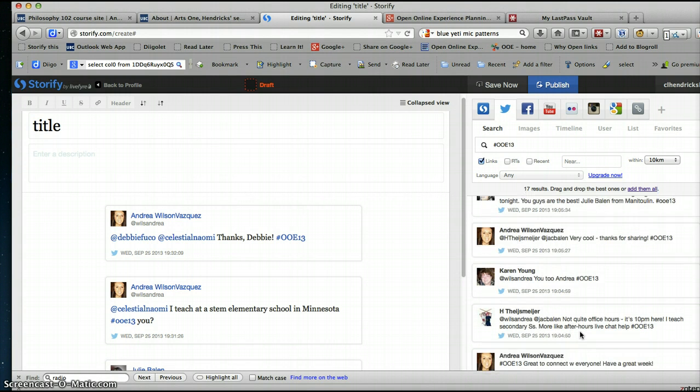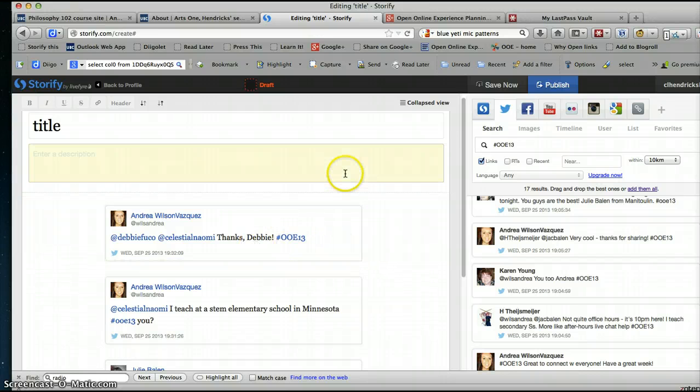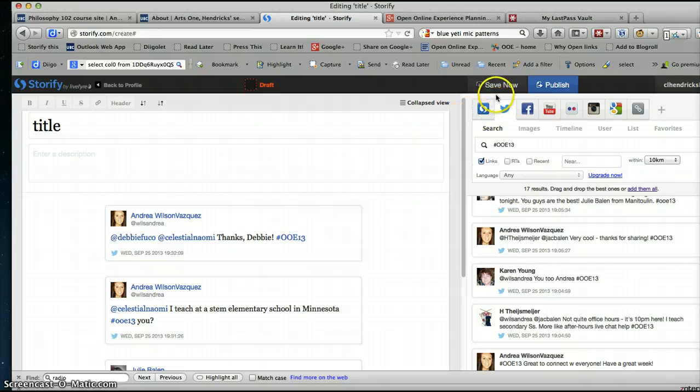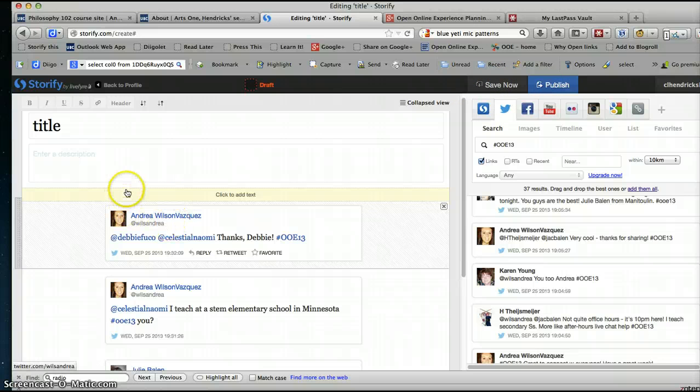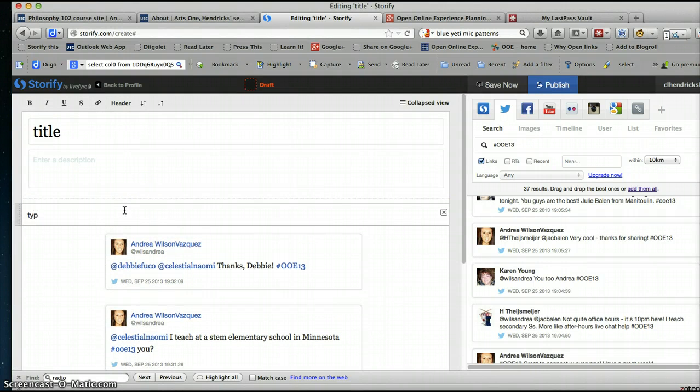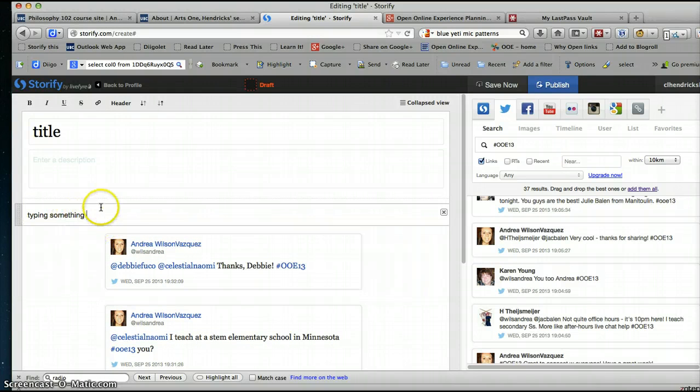Anyway, it's very easy—it's drag and drop. Now, when you're done you just want to publish. You can save it at any time. The other cool thing that you can do in Storify is you can start typing something so that you can introduce